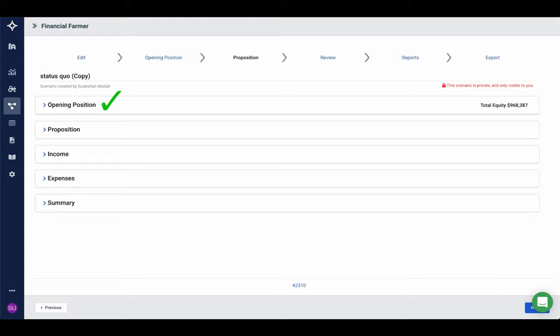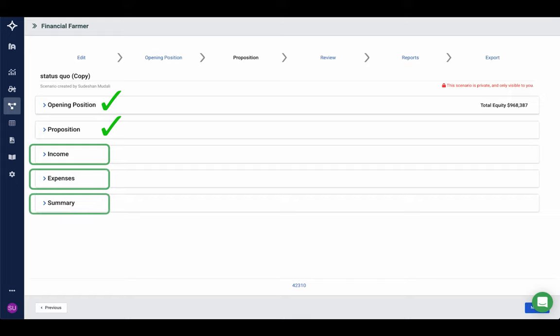In the previous session we looked at creating a scenario and importing our data source, but we also took a look at an opening position and entering our assets and liabilities. We also took a look at the proposition — a collection of our assets and liabilities from the opening position, with the ability to add new ones. We looked at how to create a new purchase and add a funding source, how to edit existing assets and liabilities to sell or revalue them, and on the loan side we looked at how to restructure a loan. Today we're going to look at income, expenses, and a brief look at the summary and general reports.